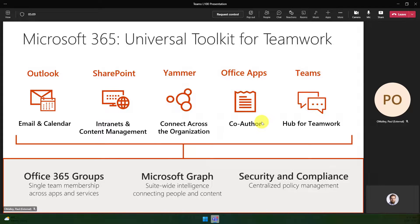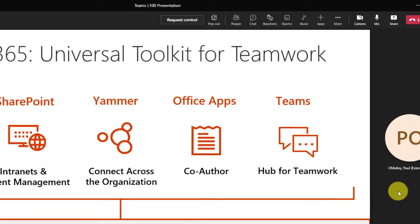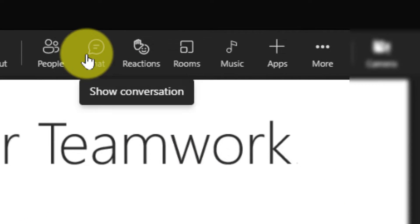As you can see, they've now got their content shared, which means that all of our video feeds have gone over to the side here and made the content smaller.